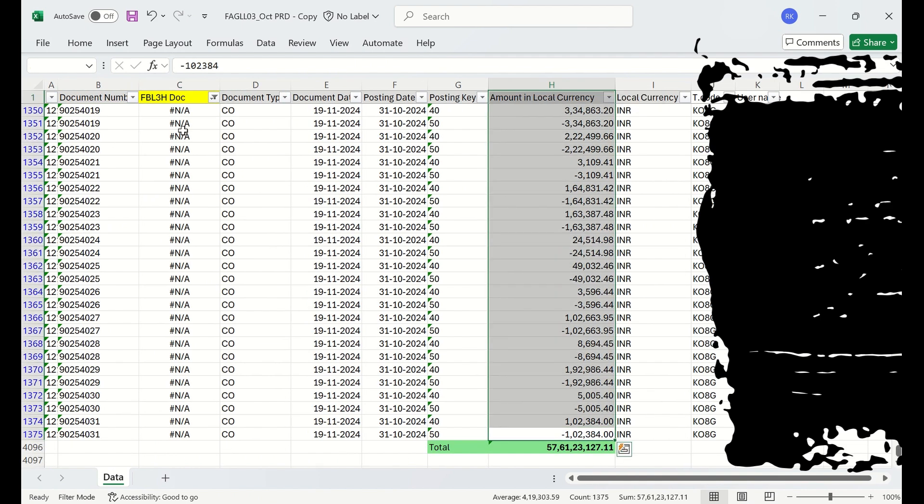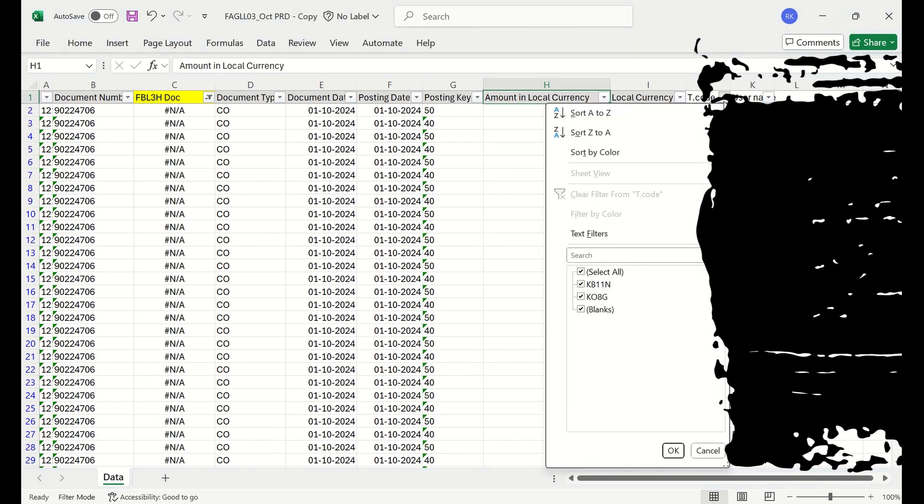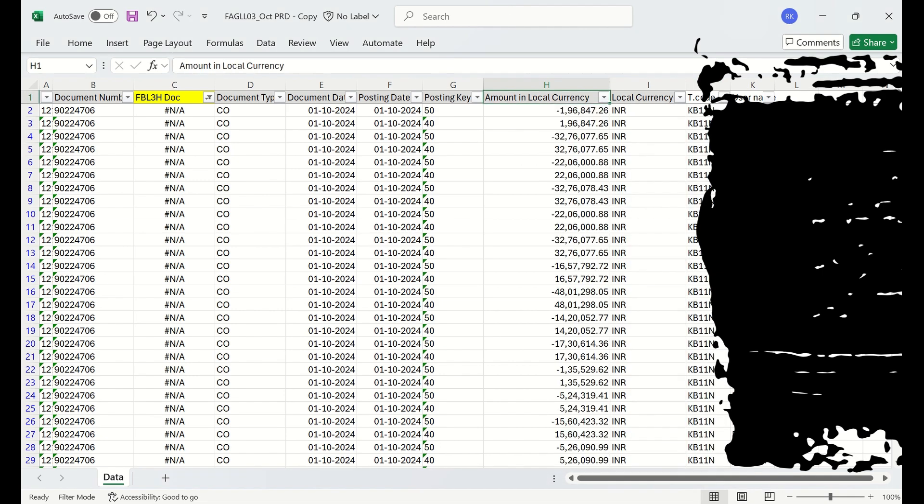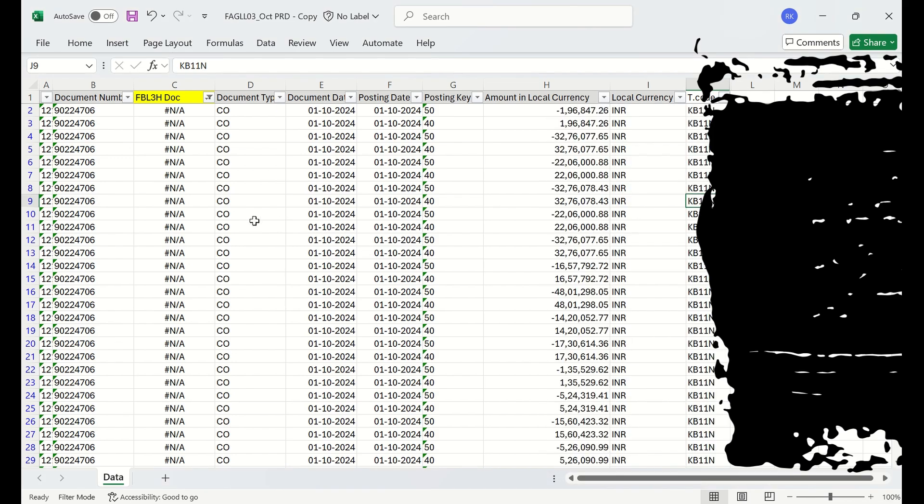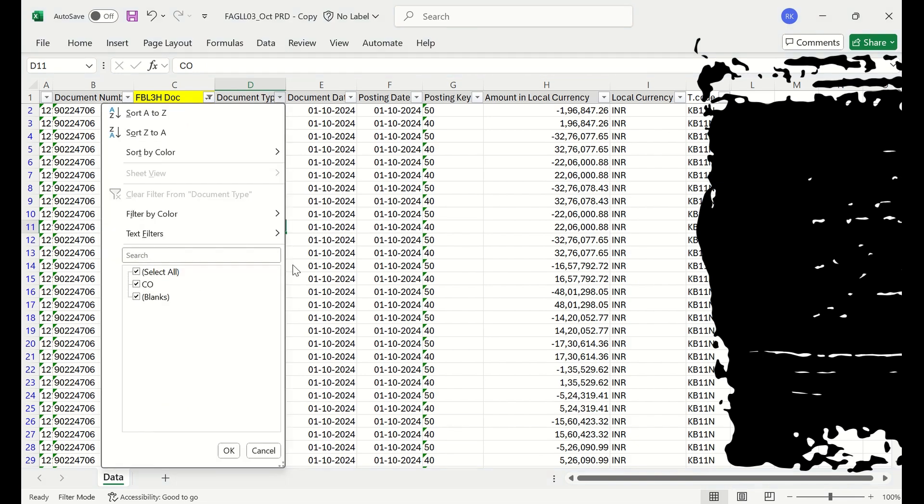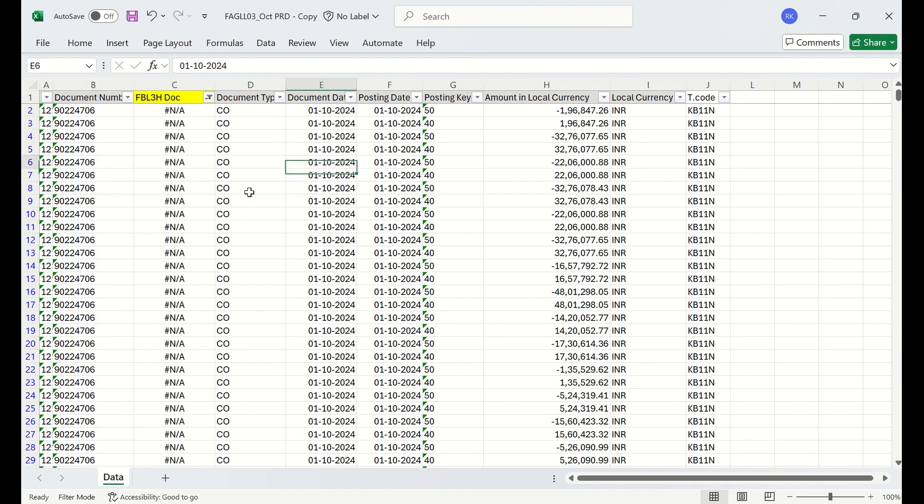These are the documents which are posted within CO only. This is the difference. The document type is CO and the transaction codes you can see are CO transaction codes, basically reposting and auto settlements: KO8G and KB11N. Using these transaction codes, these documents are posted and these documents have only the general view. They don't have entry view data. That's why these documents are exclusively displayed in FAGL_L03 report, which is the general ledger view report.